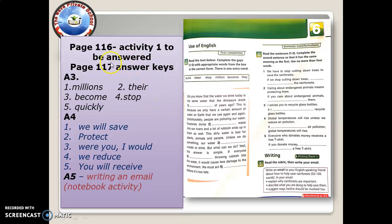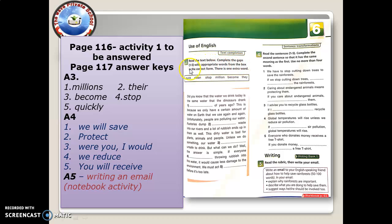On page 116, activity 1 is to be answered. It's a short reading on page 116 about recycling. Then on page 117, these are the answer keys for activity 3 — read the text below and complete the gaps, numbers 1 to 5.